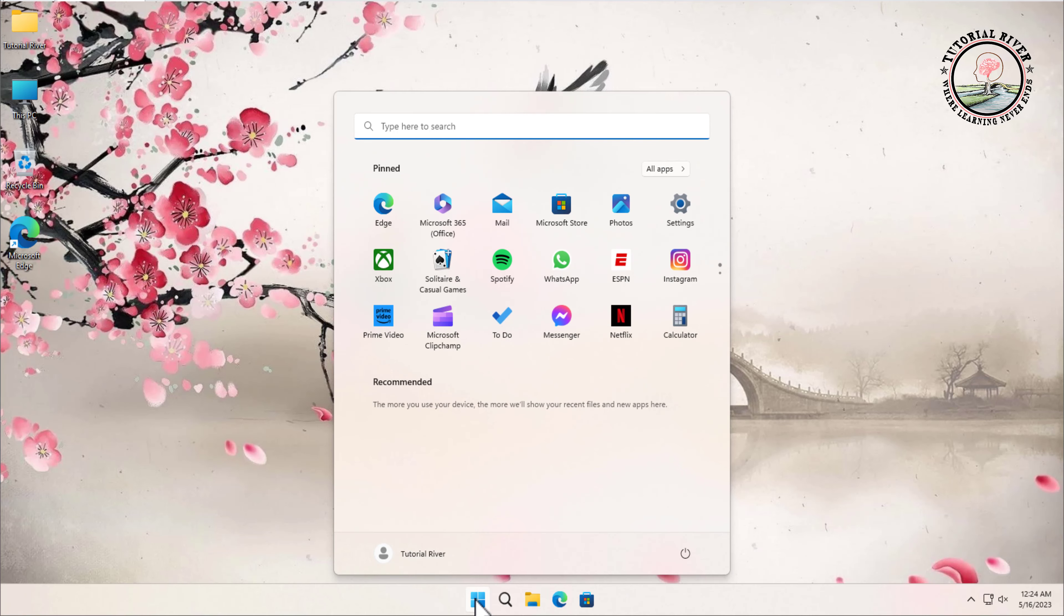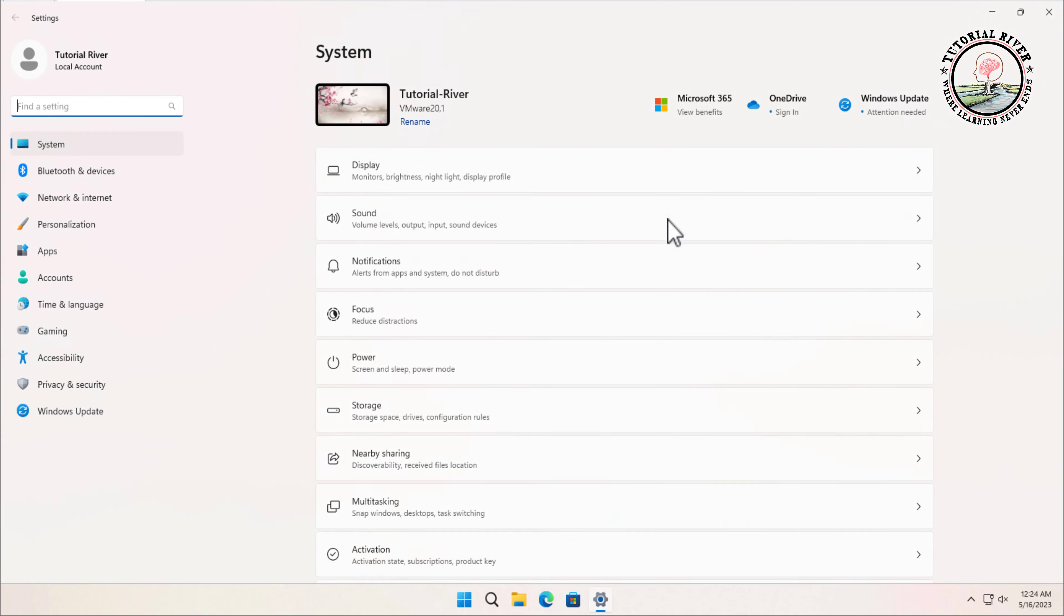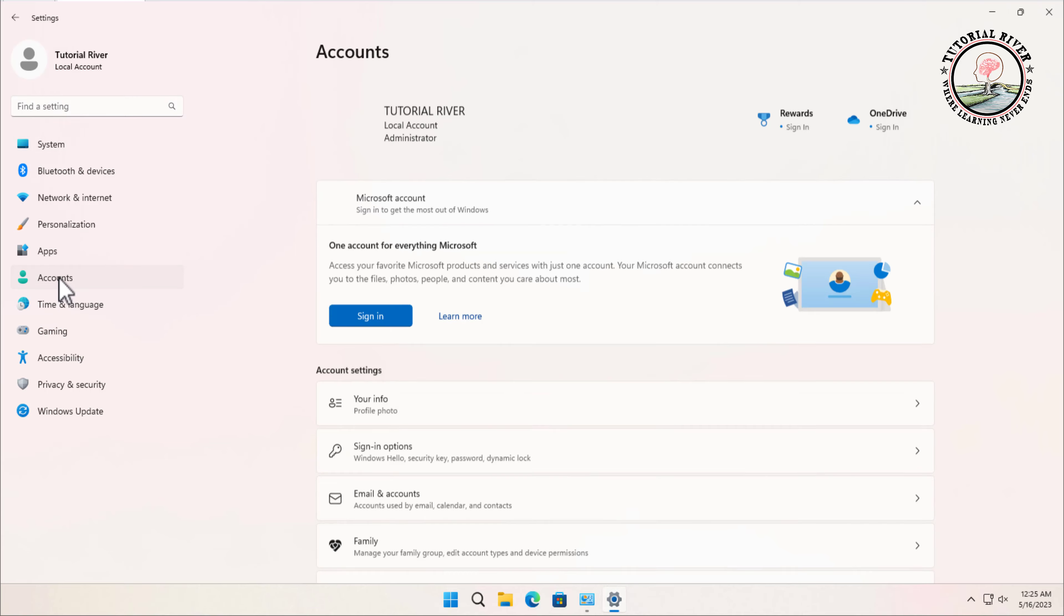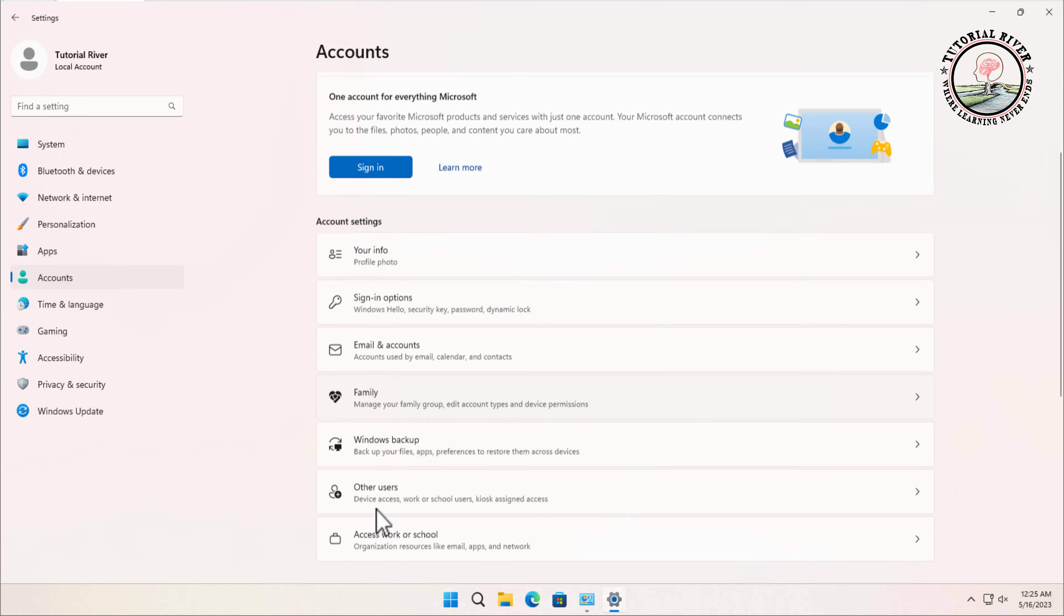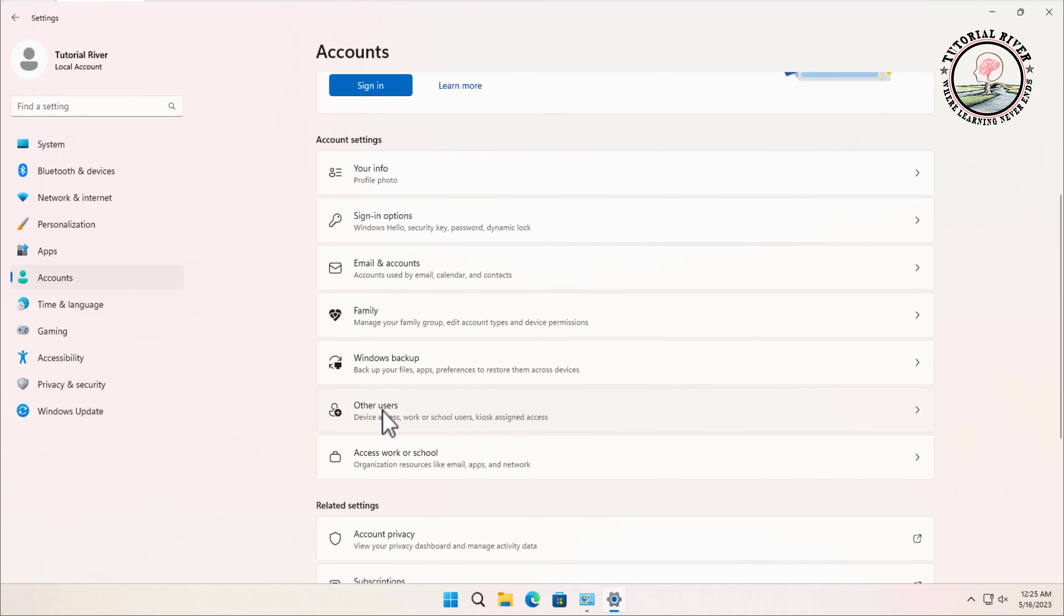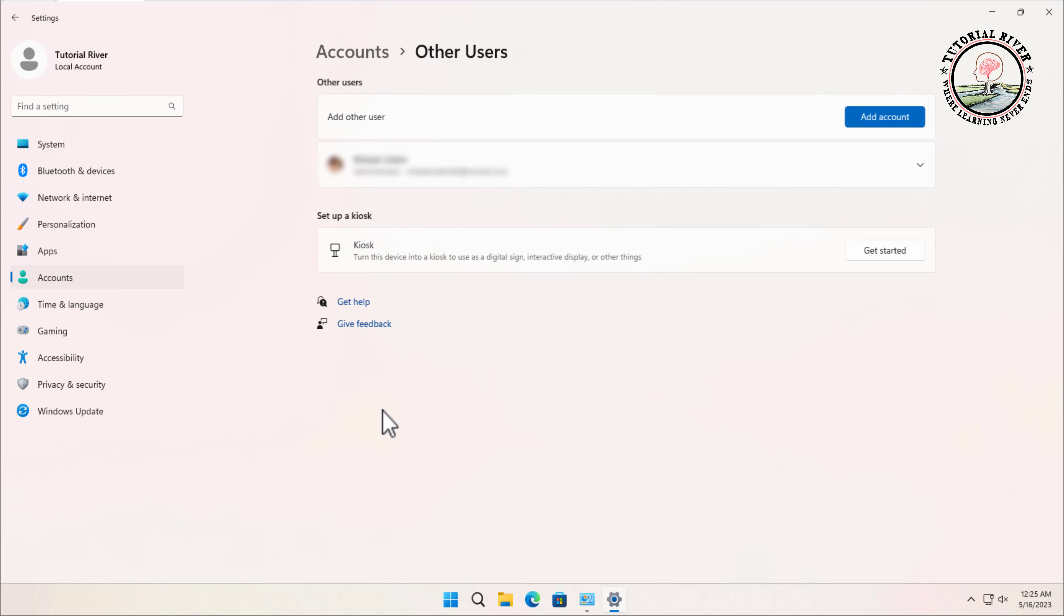So let's get started. First, click on the Start menu, click on Settings, click on Accounts from the right-hand side, then click on Other Users.